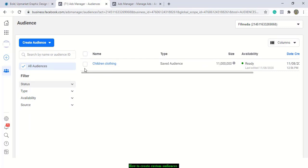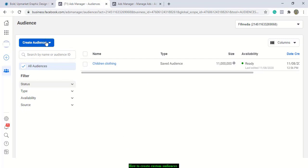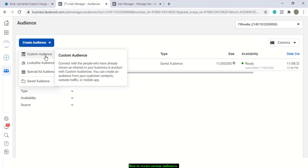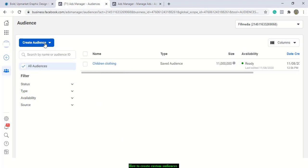We just created one, so we have one saved. But now we want to look at how you can create what they call a custom audience.